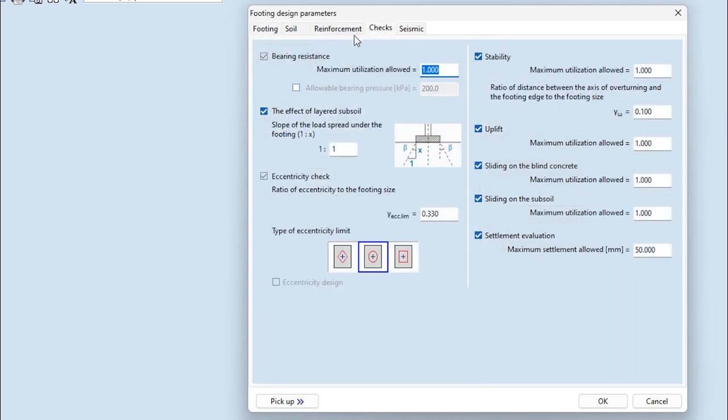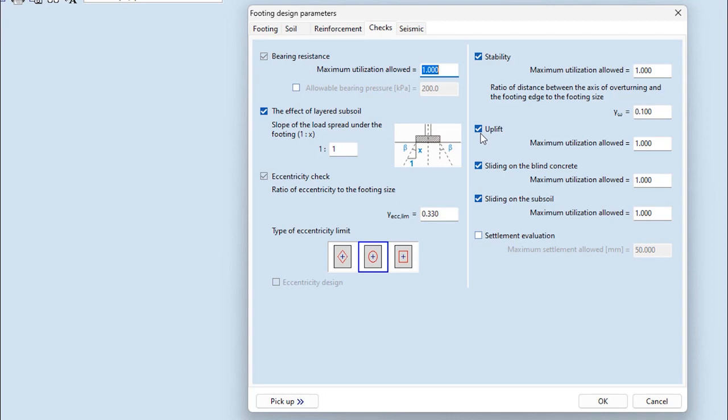The new features are on the checks tab. Here the first new feature is the uplift check, which checks if an upward force acts on the footing and if the self-weight of the footing counterbalances the corresponding external force.